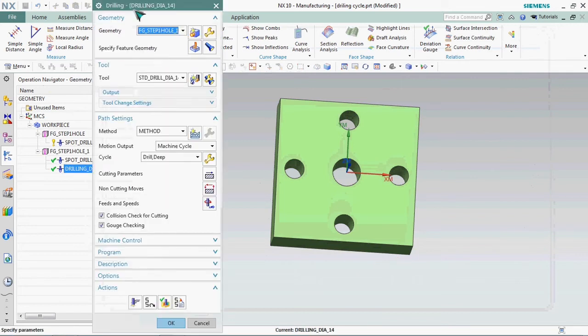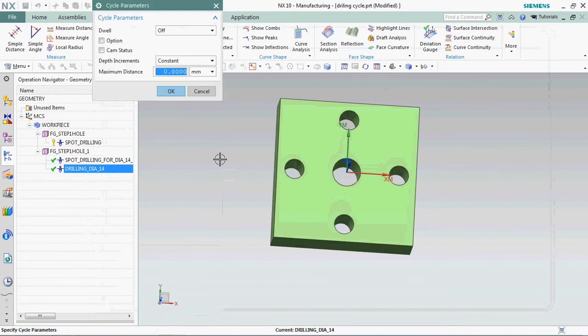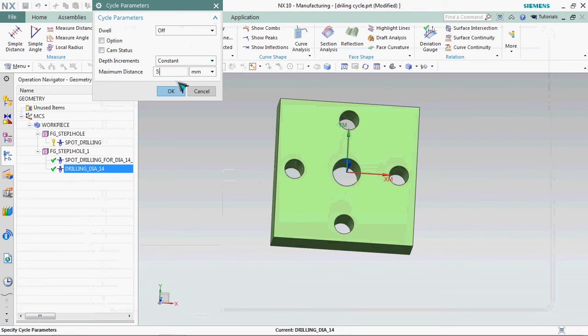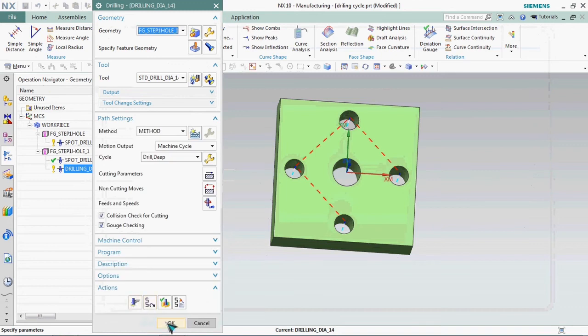We plan to go and edit it. In this path setting we have setting symbol, click that one and we can able to customize that pecking depth. We plan to give 5 mm. The depth incremental is constant. Regenerate it, click OK.